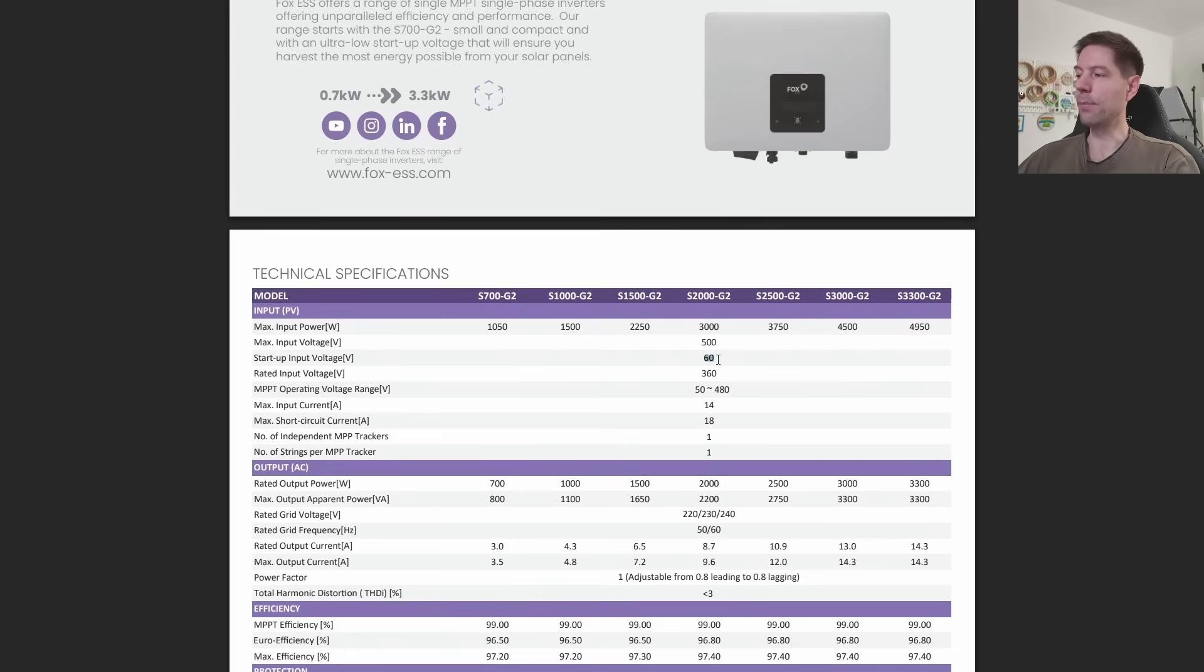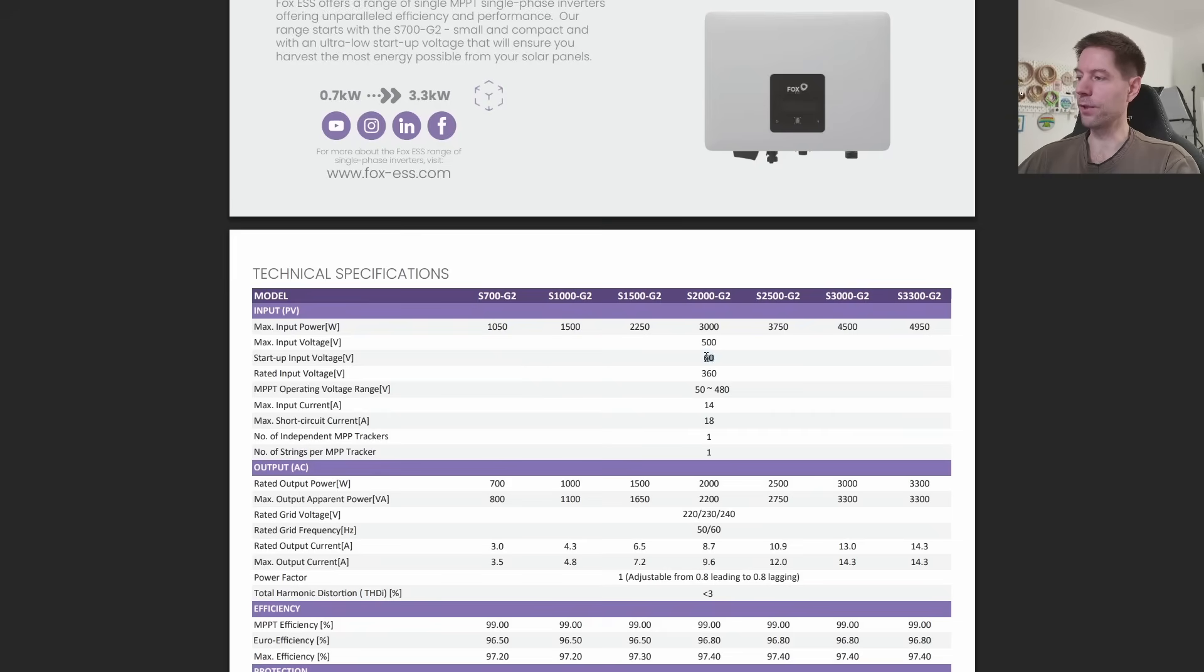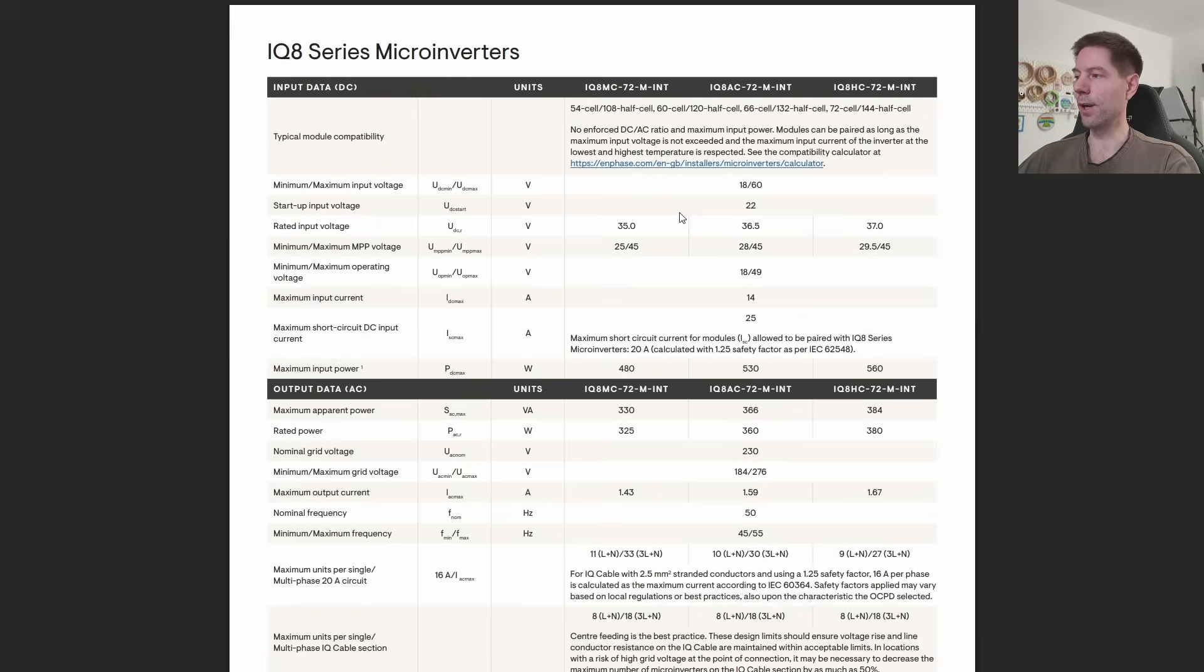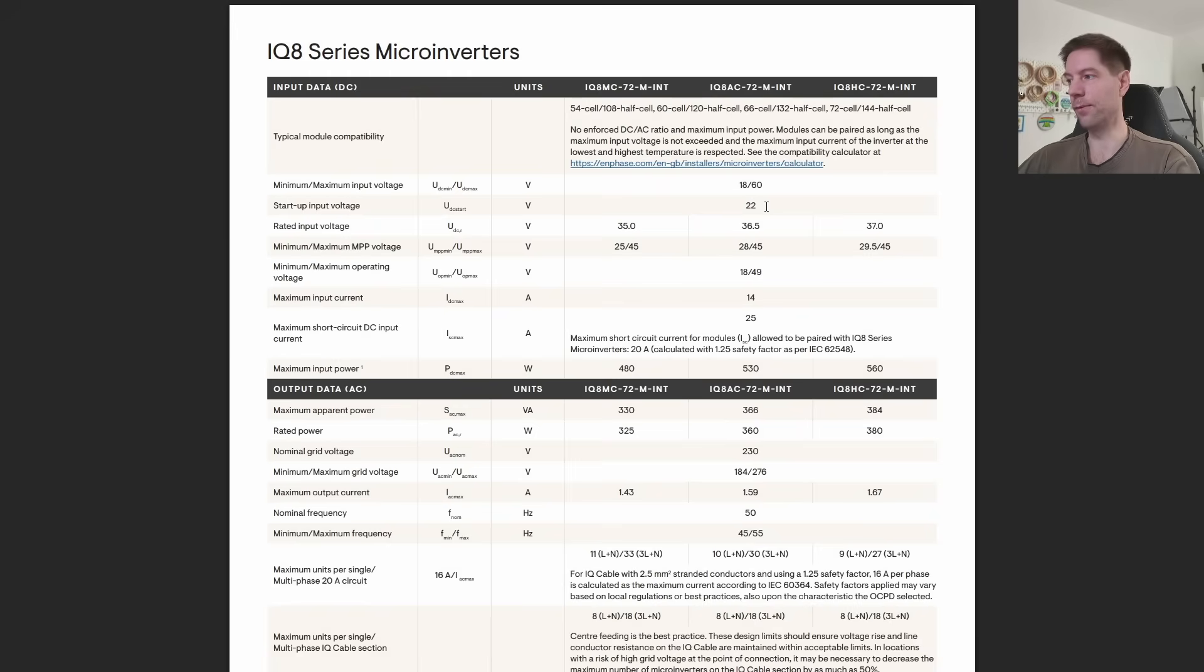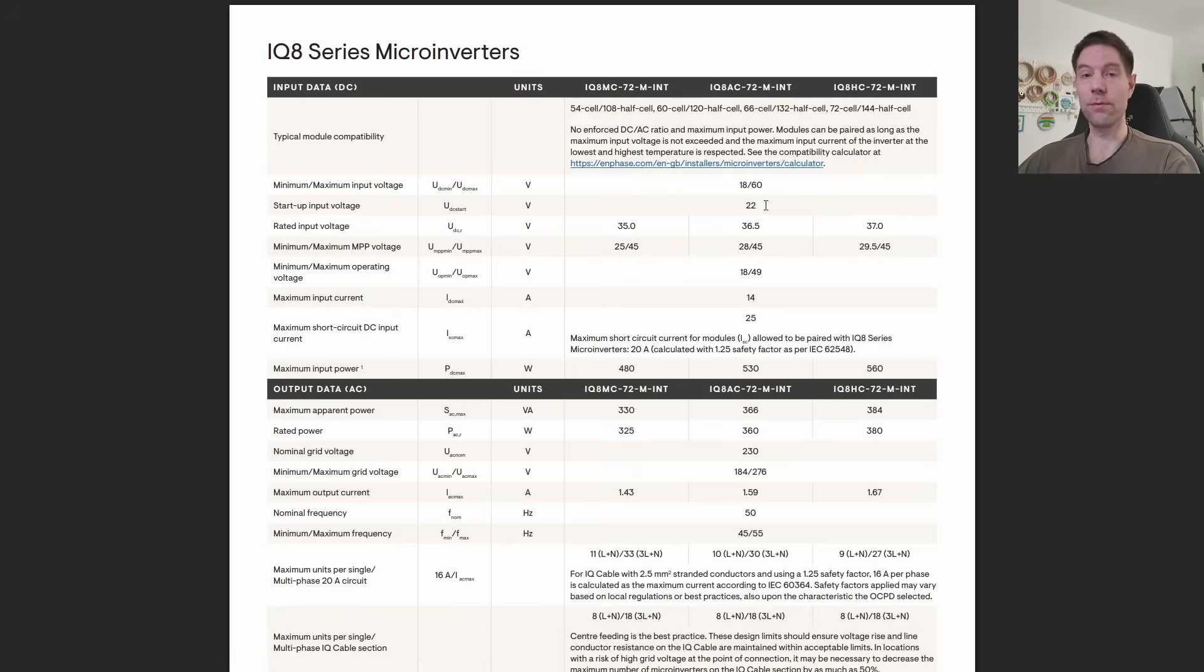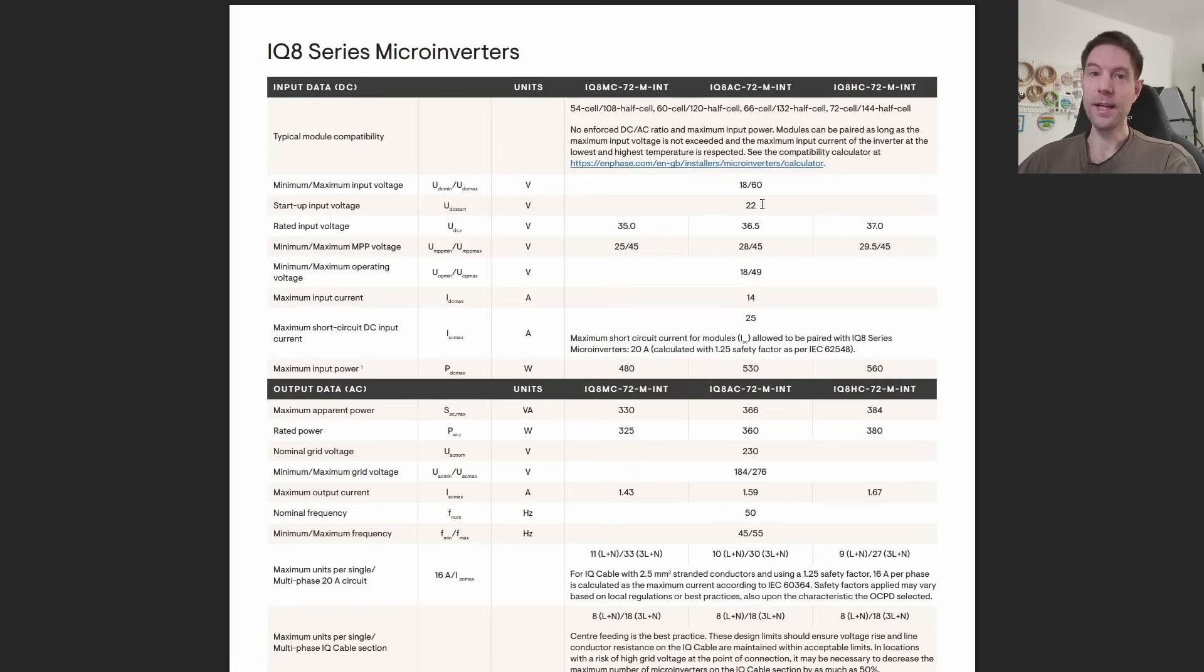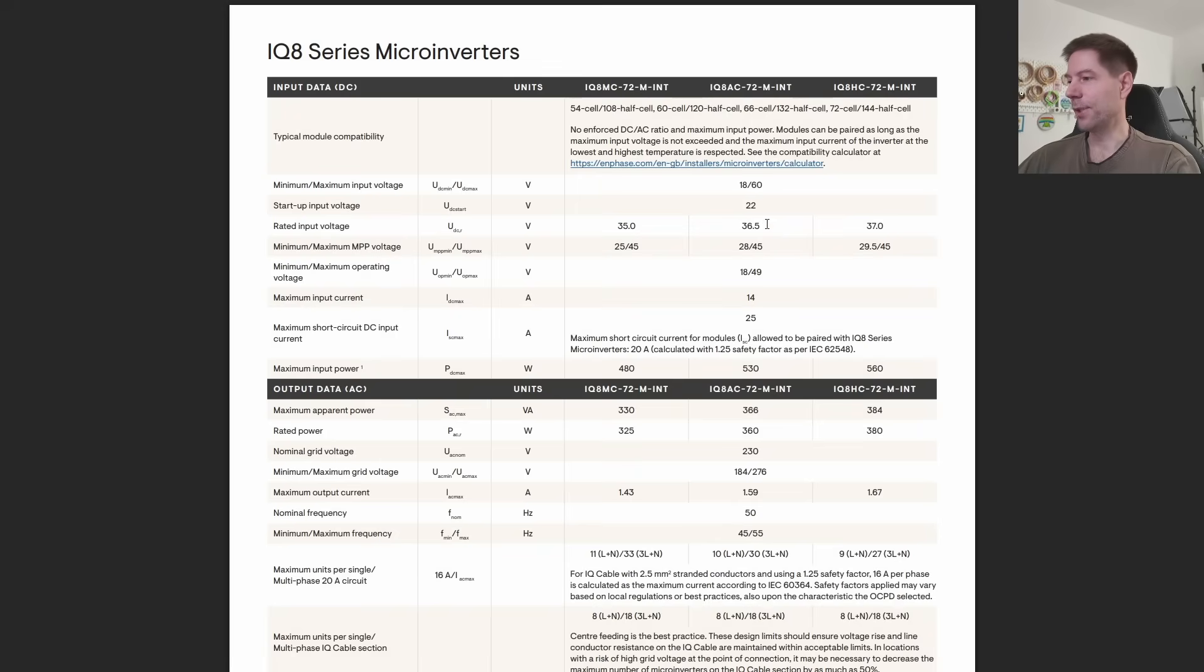This is what Enphase claim is the big selling point for microinverters - the low startup voltage. However, when you've got three panels connected to a string inverter such as the Fox ESS one here, the combined voltage of those three panels is going to be effectively all contributing to this startup voltage. So a startup voltage of 60 volts for three panels is actually not dissimilar to the startup voltage of 22 volts for a single panel connected to a microinverter. So when people say that the low startup voltage is going to give the microinverters an advantage, I'm not sure that's strictly going to be true in this particular case.